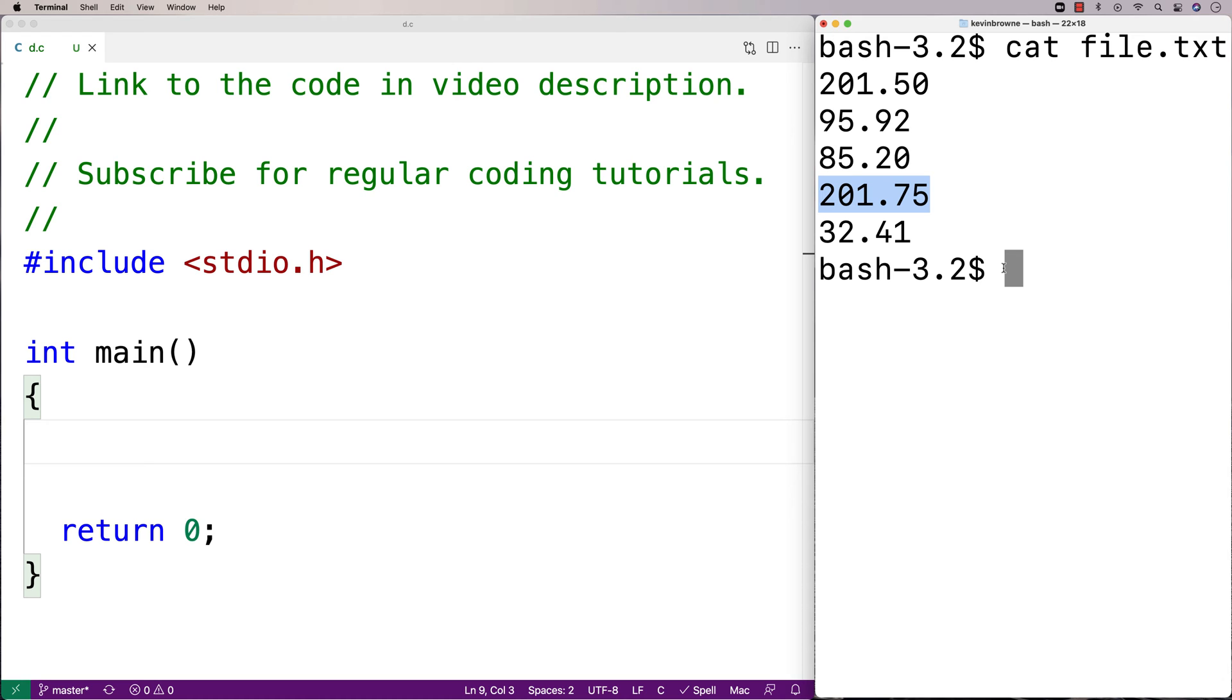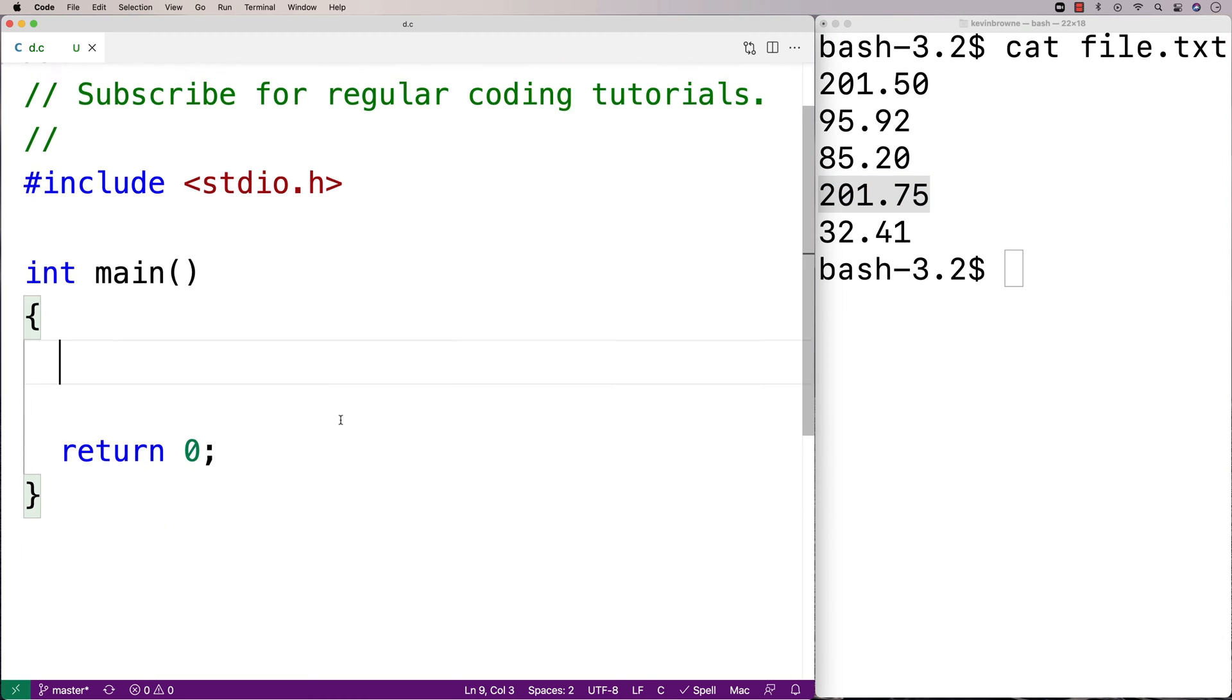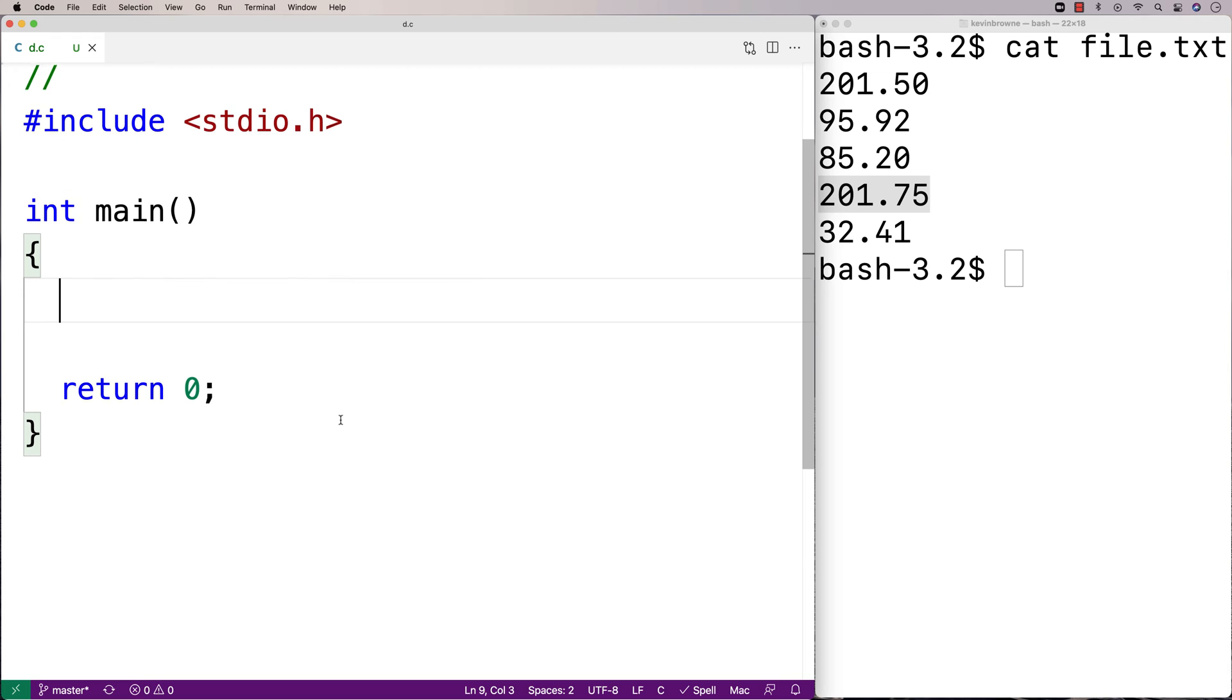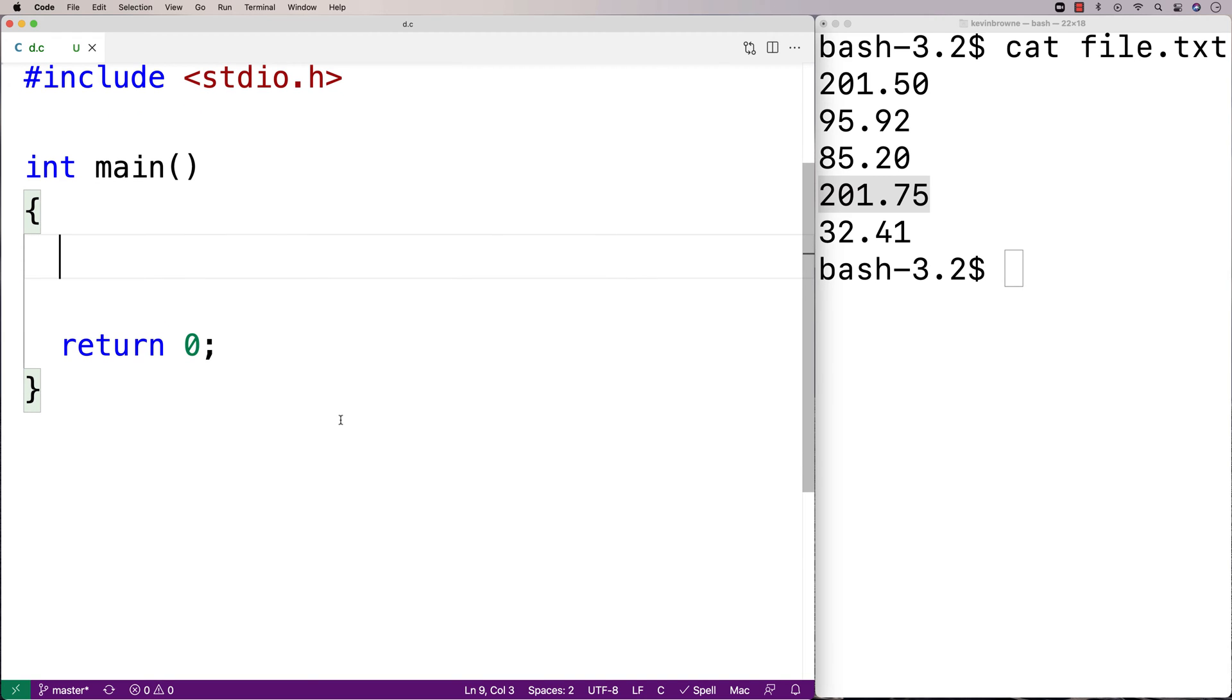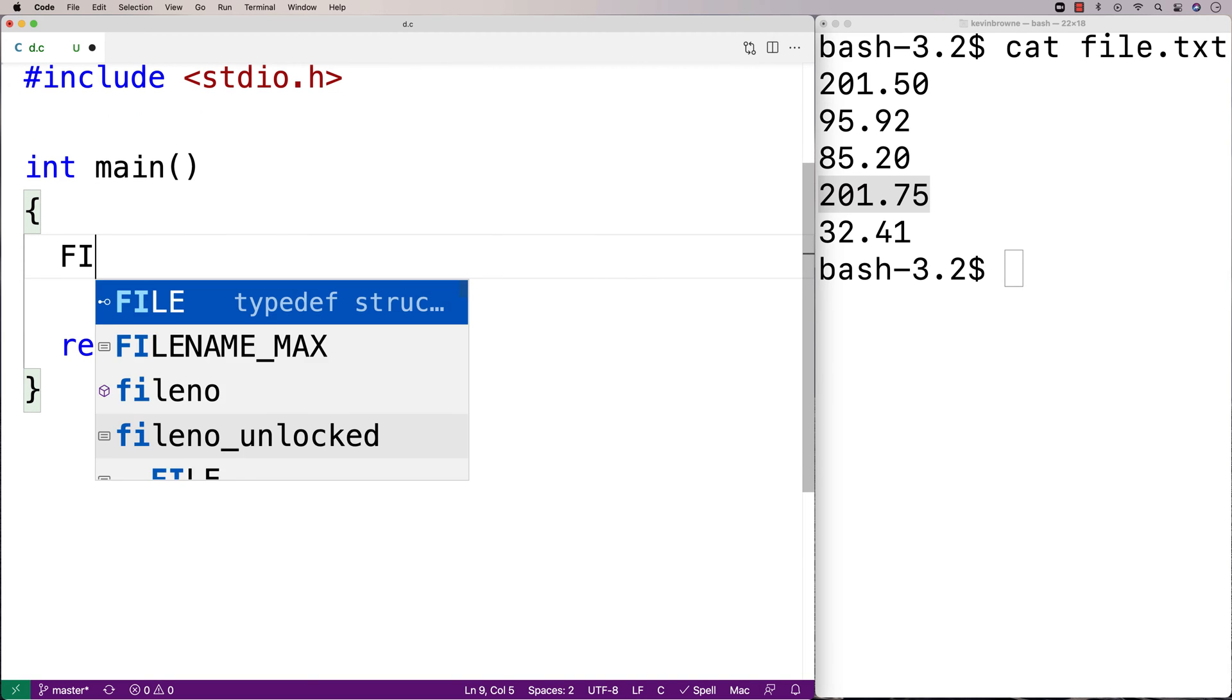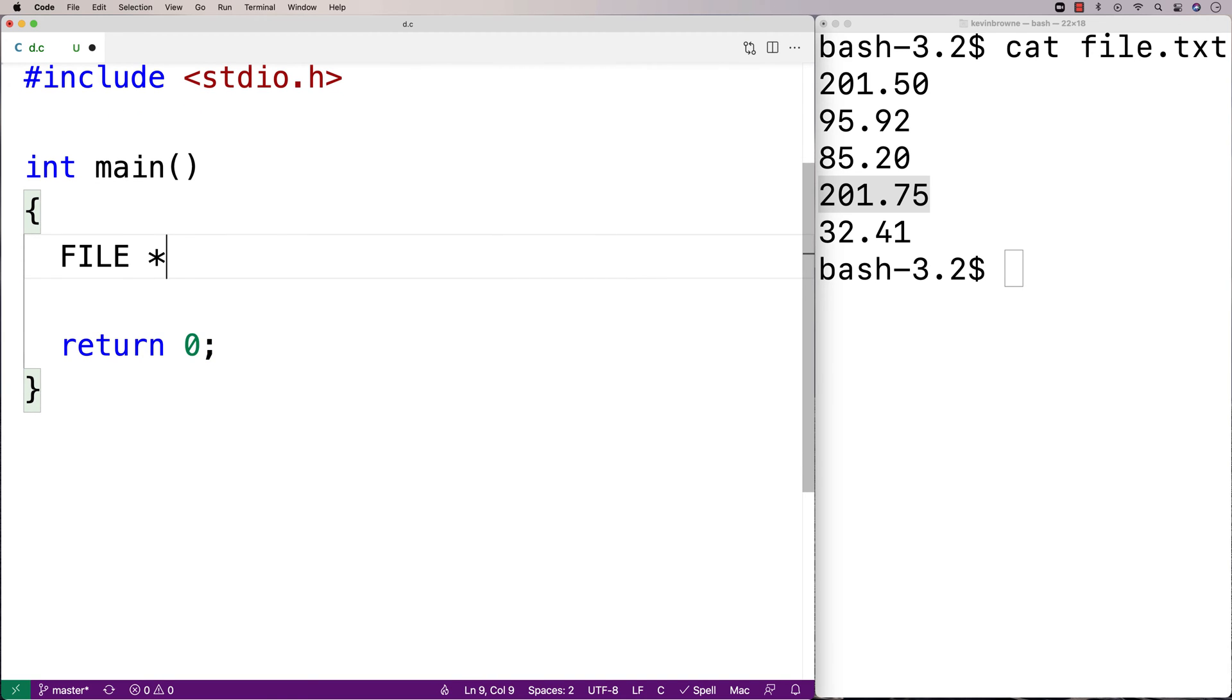So to find the largest number in the file, we're going to have to open up the file, read each line one at a time, convert it to a double so we can do comparisons, and then keep track of the largest number we found in the file. So to get started, we'll make a file handle variable. I'll say FILE *fh, and that's going to be our file handle variable.